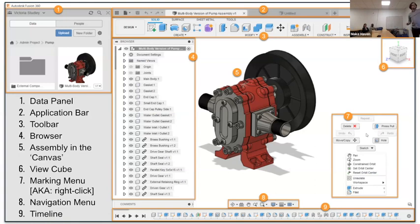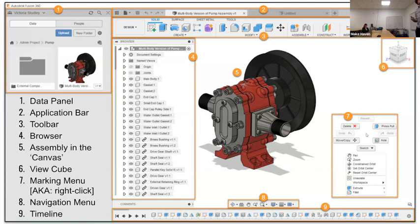Other advanced modeling techniques are the sheet metal modeling tools, which we won't get into too much, and of course tools to modify objects that are already in the space. There is an assembly mode as well, where you can take multiple parts you've created and actually unify them together into an assembly to simulate how they'll work together when they are made.